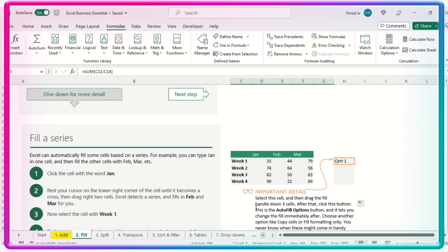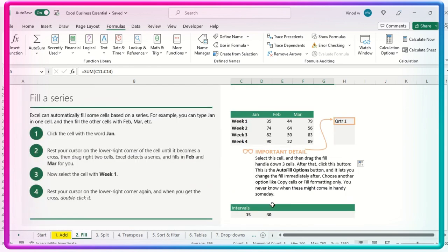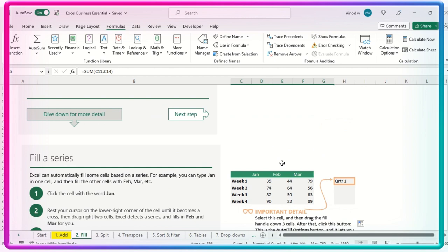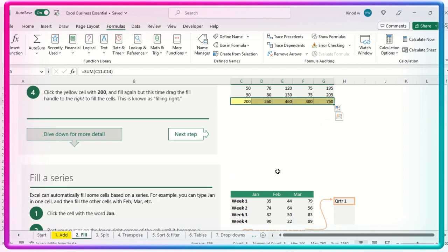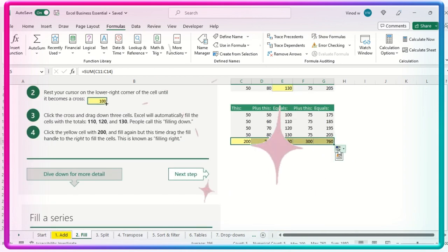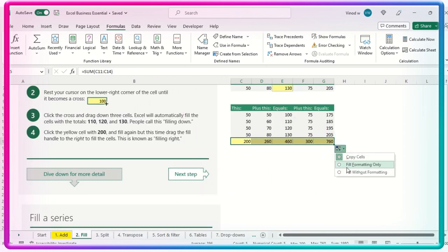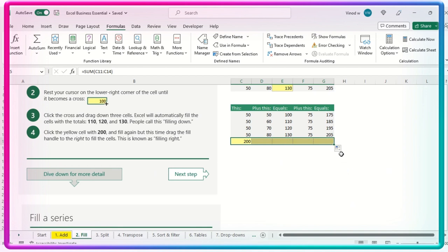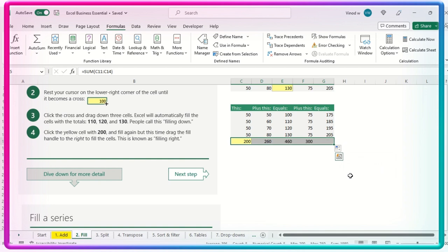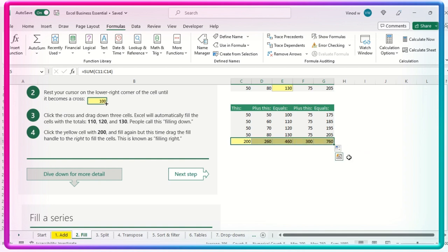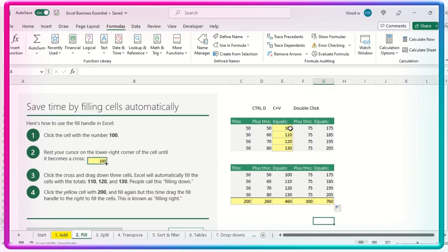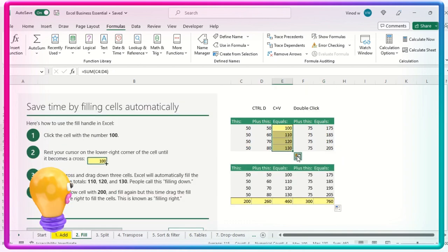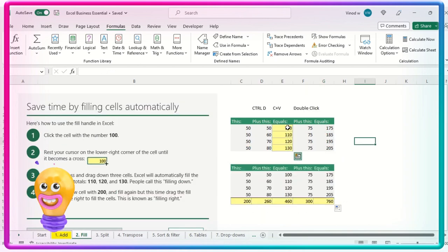Now fill a series. When we do a fill, at that time this particular option is coming up. Formatting, non-formatting, without formatting, formatting only. So this is the formatting only. Without formatting data would be there, but formatting would not be there. Copy cells, the entire thing would be there. Likewise, you could see the same option over here as well.